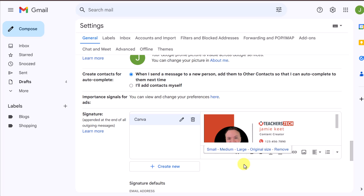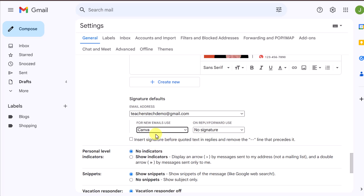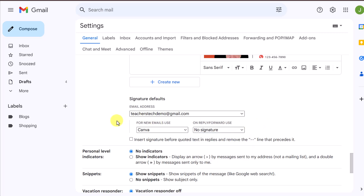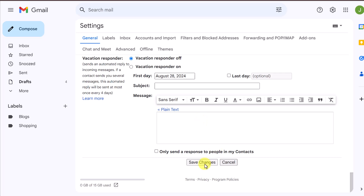Scrolling down a little more — 'For New Emails,' I'll select this signature. If you have more than one you can choose which one to use, so I'll select 'Canva.' For replies and forwards, you can choose 'Canva' or 'No Signature' — I'm leaving it at no signature. There's also an option to insert the signature before quoted text; I won't enable that but it's good to know it's there. Then make sure you save the changes.